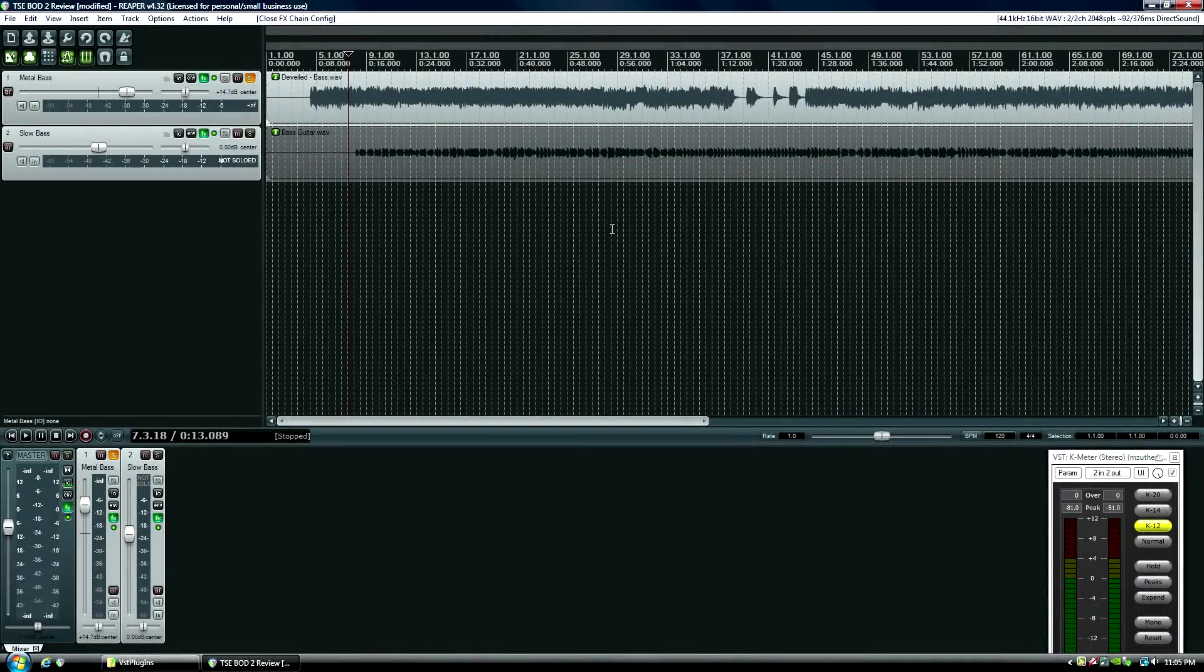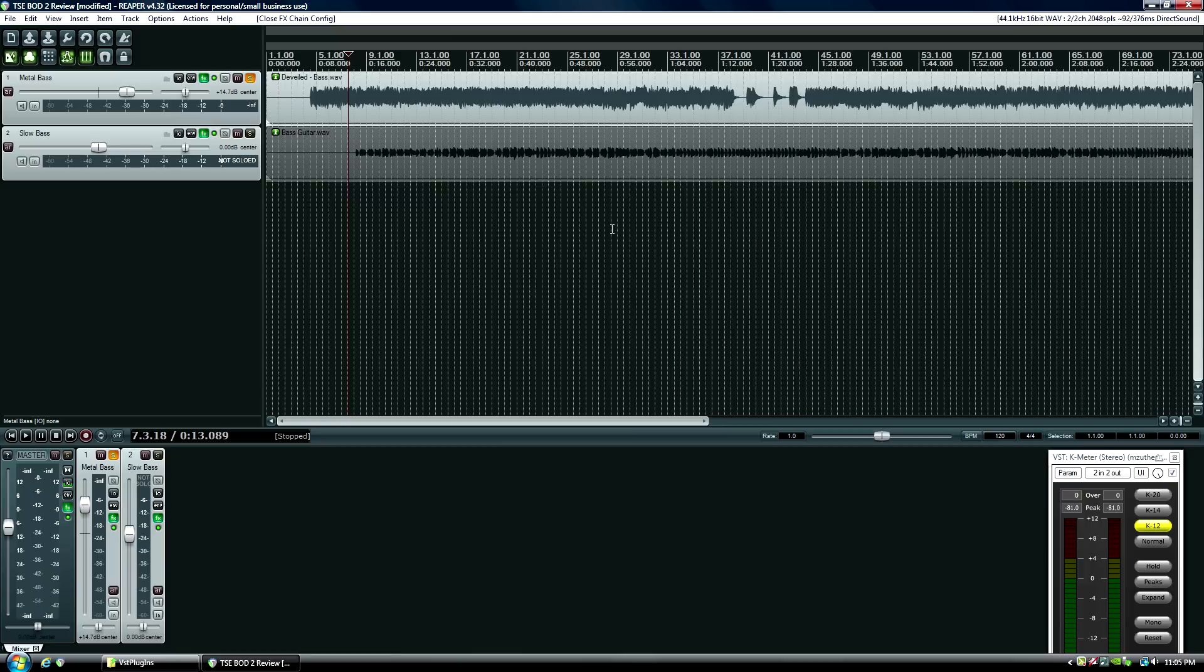This is Adam, RealHomeRecording.com. Bass players and people who record bass, you're going to love this plugin. It's free and it sounds great.